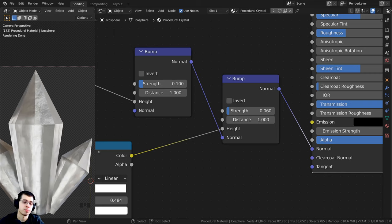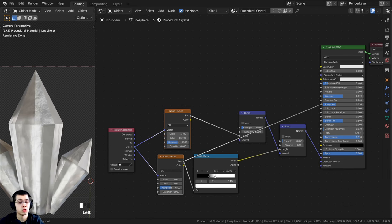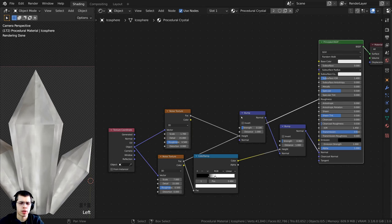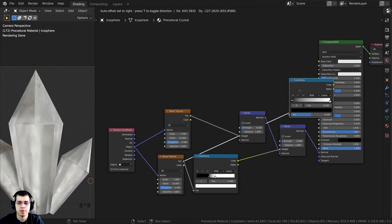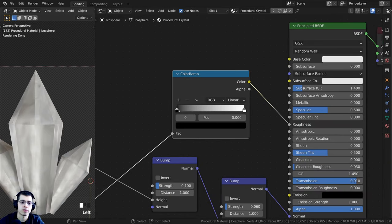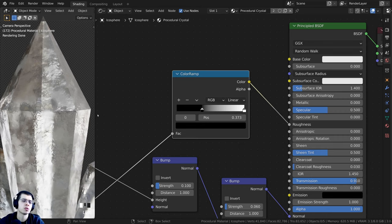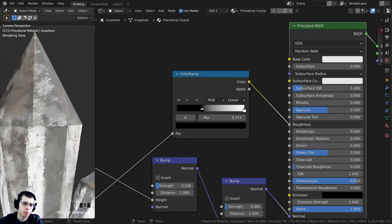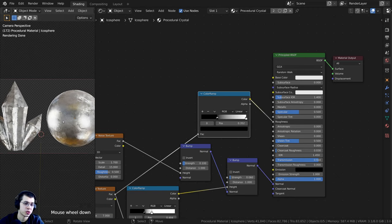For the roughness Color Ramp, I'll drag the black tab out to make it more contrasty, so there are areas more see-through and areas that are rougher. Already that is starting to look like a really cool crystal material.